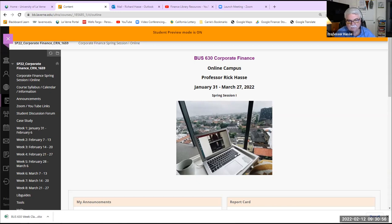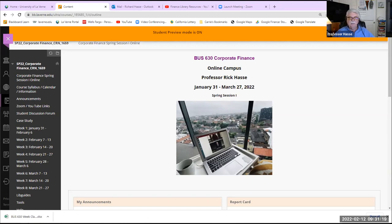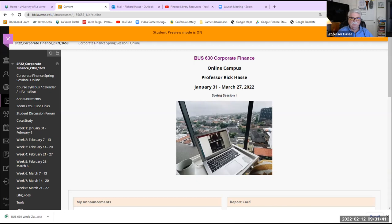You're all working on case number one this week. I've answered some questions on it and it sounds like you're all doing pretty well. Remember, the key to this case is two things: number one, doing some basic finance calculations — determining the credit rating of your chosen company, determining the required rate of return on an equity investment using the Capital Asset Pricing Model, and then determining the capital structure of your company.